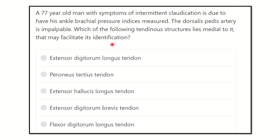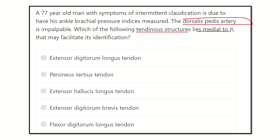From this question, the key point is the tendinous structure which lies medial to the dorsalis pedis artery. The options are: extensor digitorum longus tendon, peroneus tertius tendon, extensor hallucis longus tendon, extensor digitorum brevis tendon, and flexor digitorum longus tendon. To answer the question, let's look at the structures located anterior to the ankle joint.